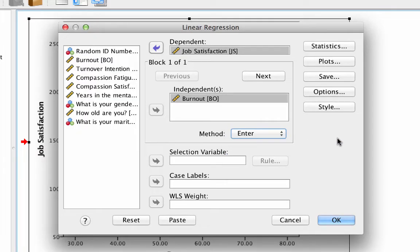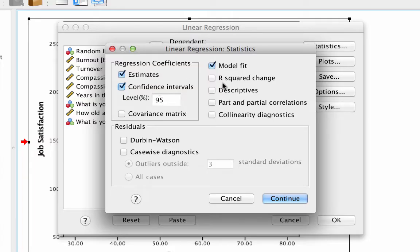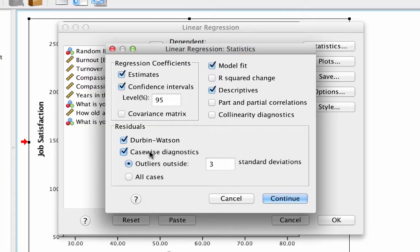Click on statistics. In this box we want to get confidence intervals, descriptives, Durbin Watson, and case-wise diagnostics. Now click continue.